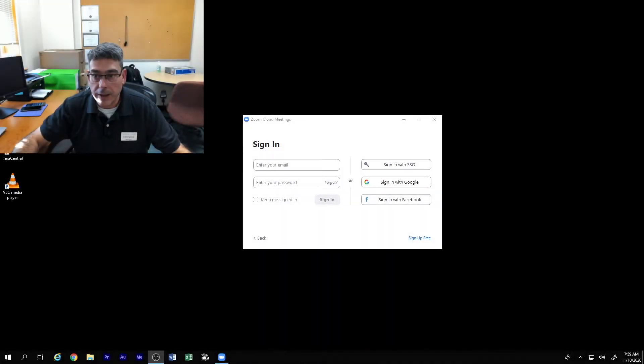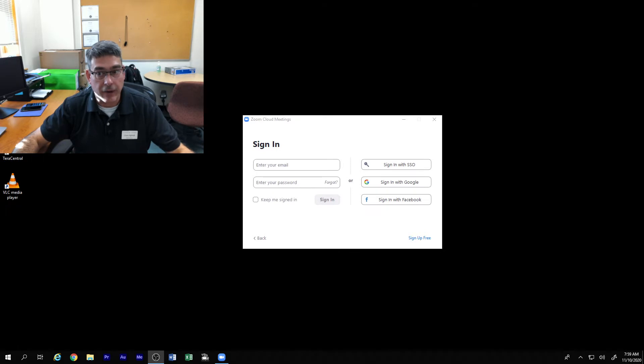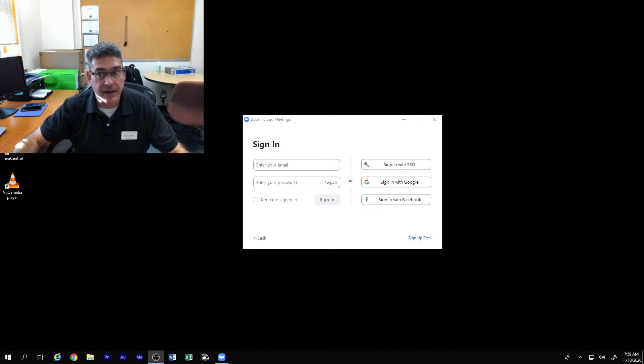So we are taking a look at the Zoom meeting recording and the conversion process that happens at the end of that.